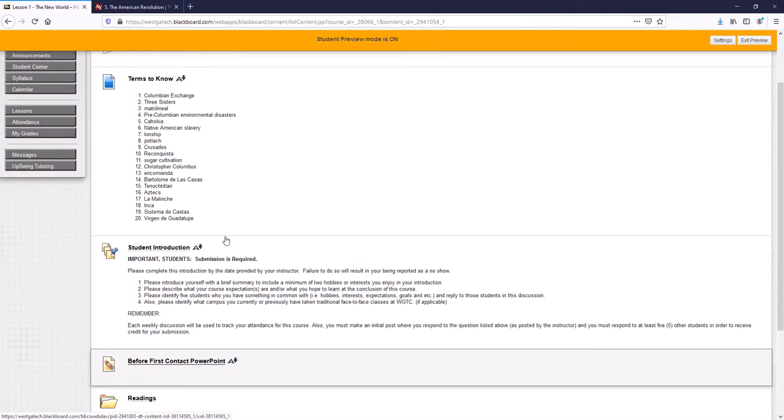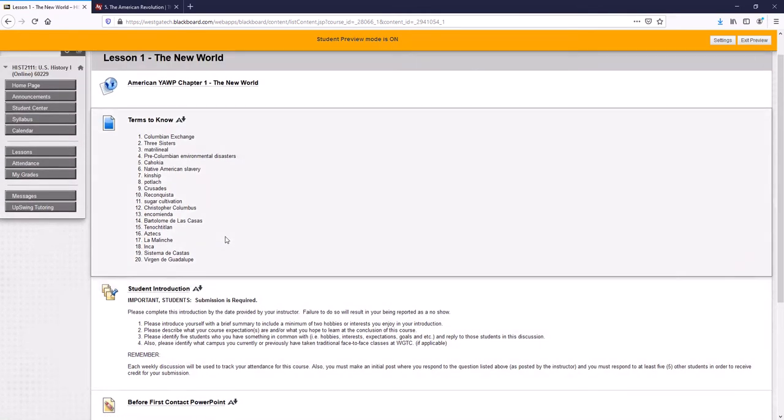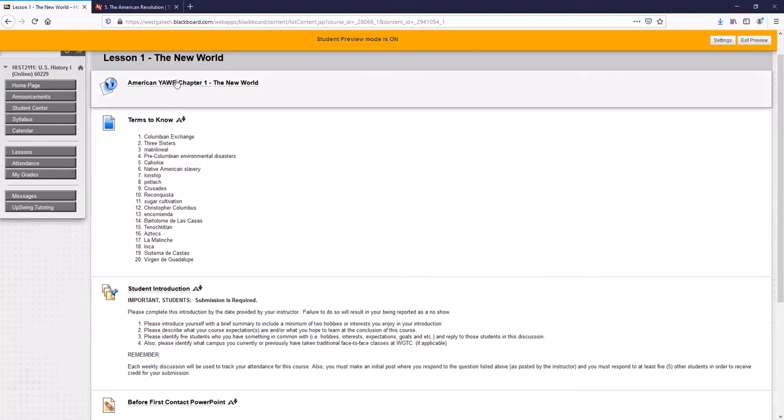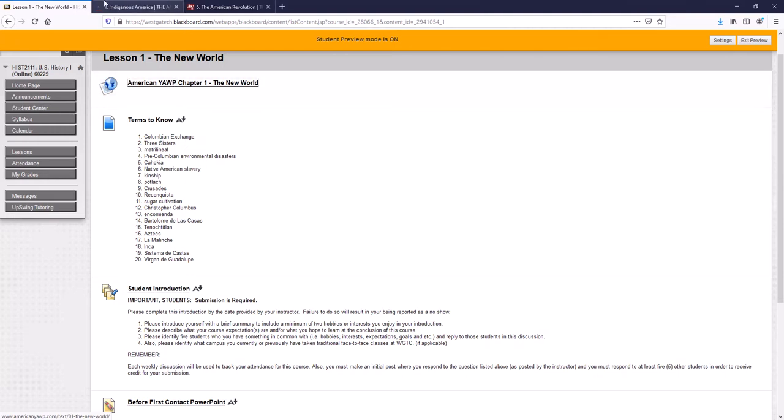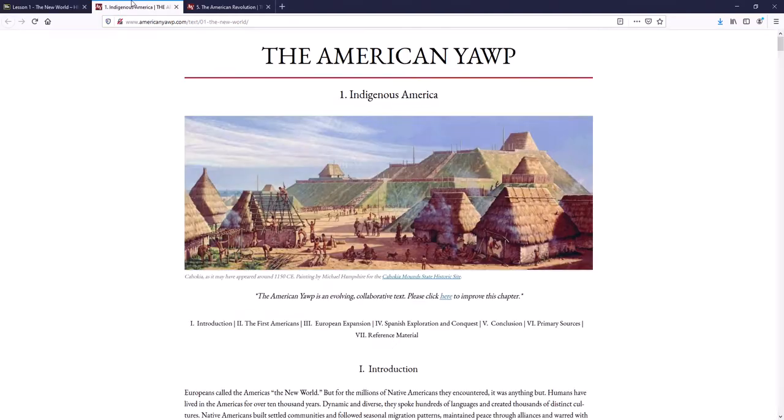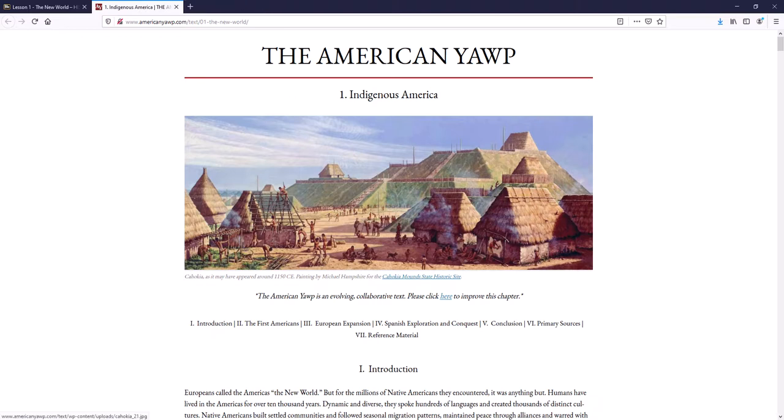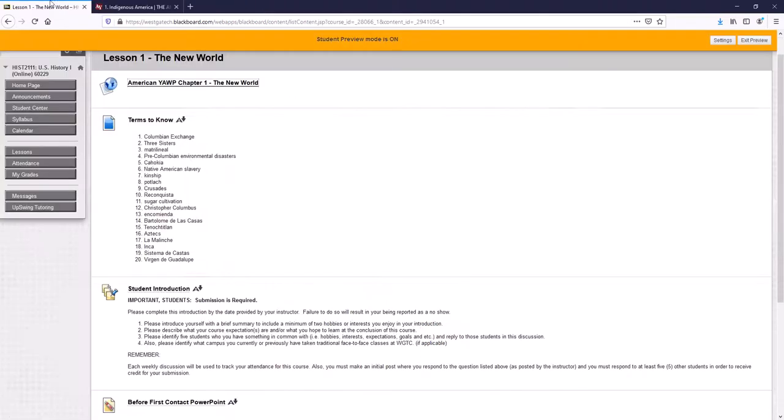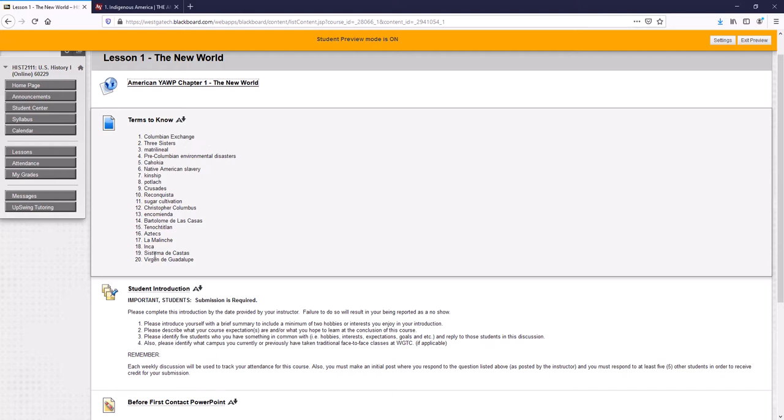And every single lesson folder is set up the same. You've got at the top the link to the individual chapter. So that takes you straight to chapter one, and then you can read it. These are the terms you should know after reading the chapter.